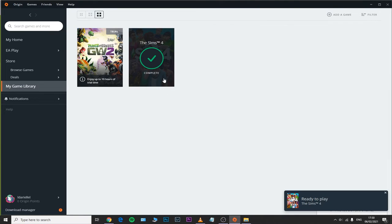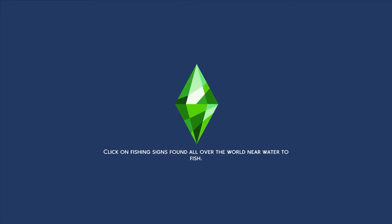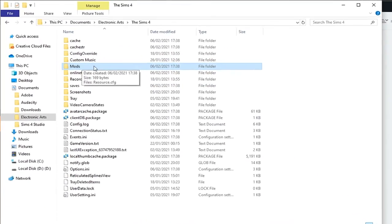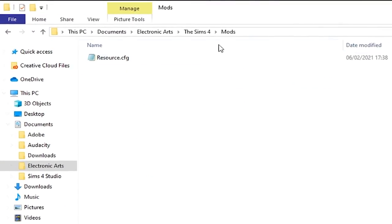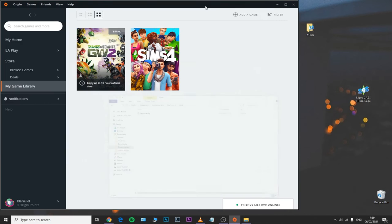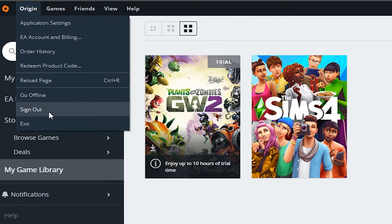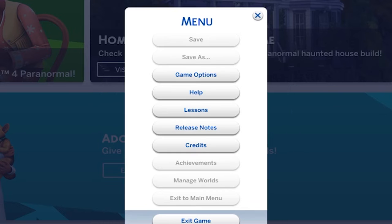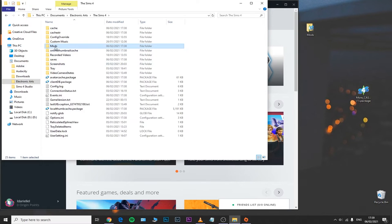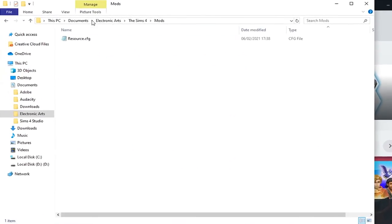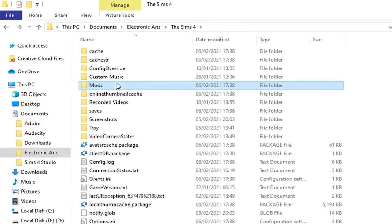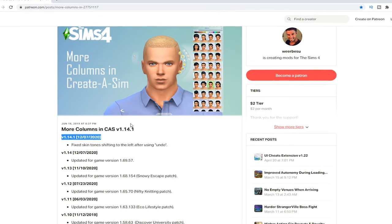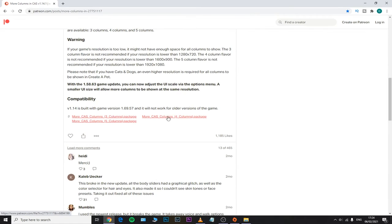Once the repair is done, open your game and then completely close it. A new mods folder should appear in your Sims 4 folder. If it doesn't, completely sign out of Origin, log in once again, open your game, then close it once again, and your new mods folder should definitely appear in your Sims 4 folder.